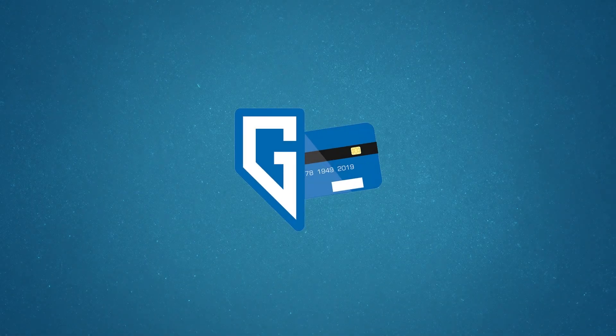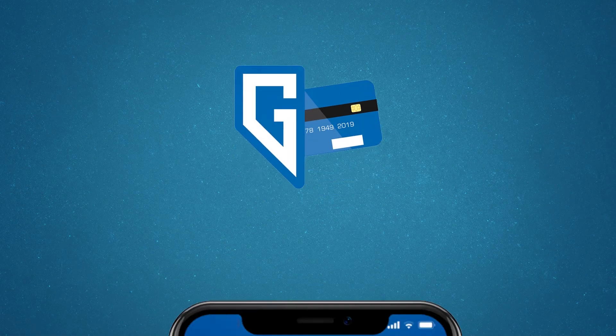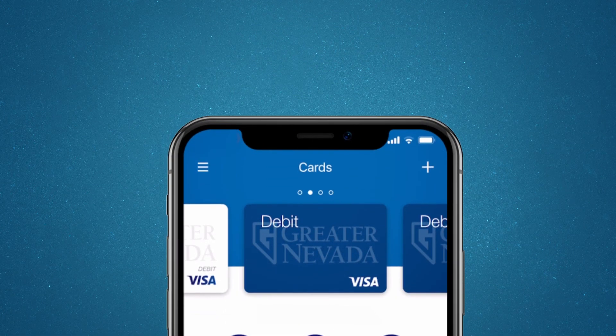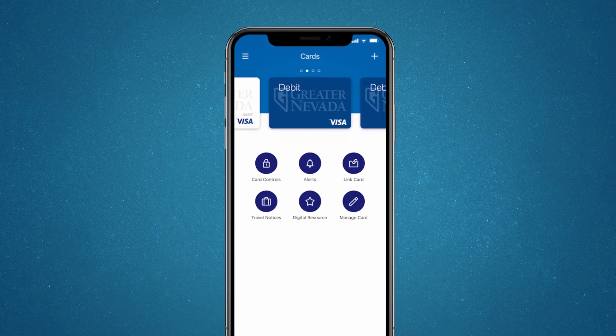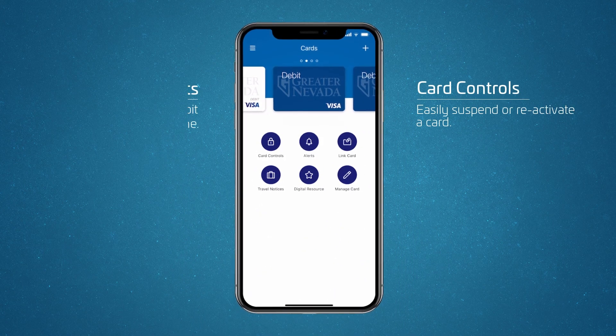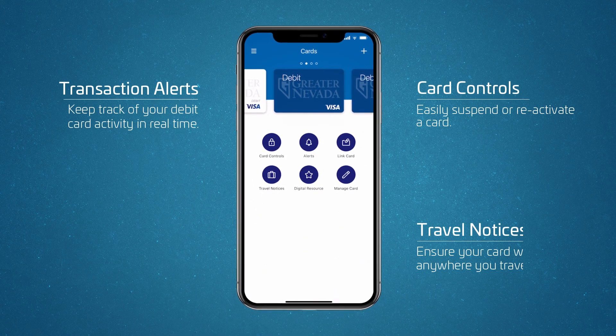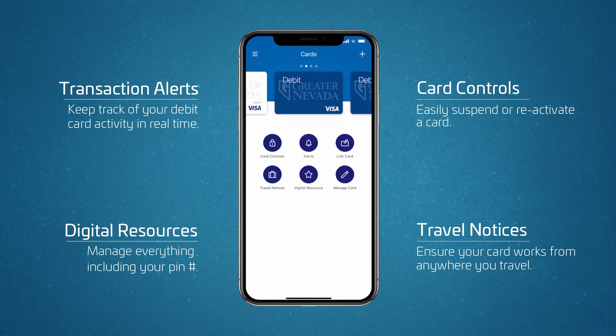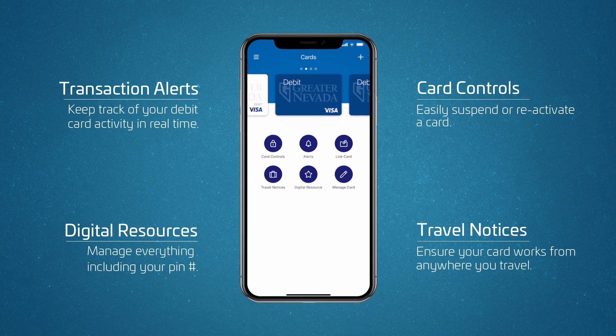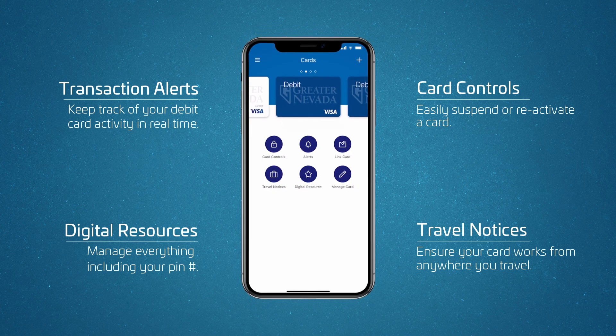With the GNCU Cards app, you can easily manage the power of your GNCU debit card right from your mobile device — enable transaction alerts, manage travel notices, suspend a lost card, and more.